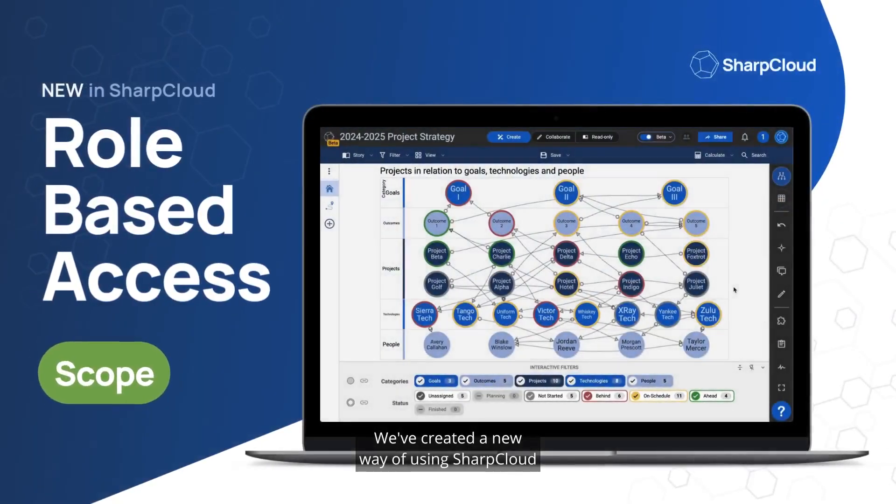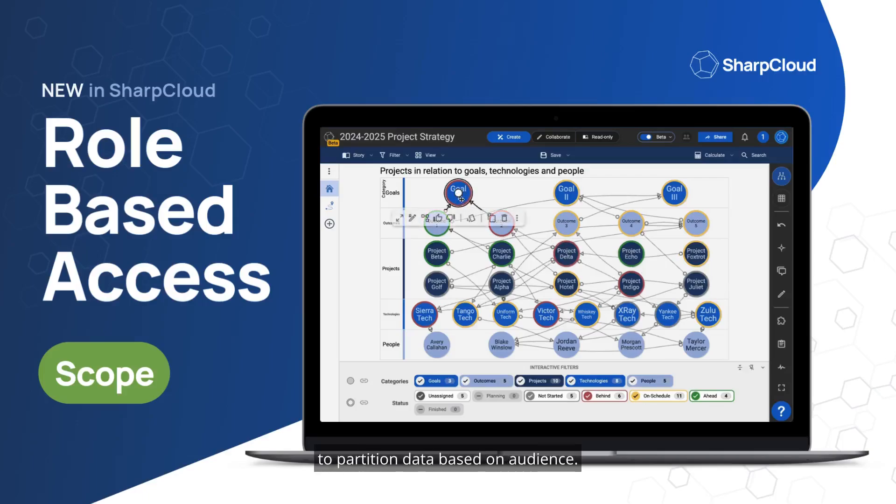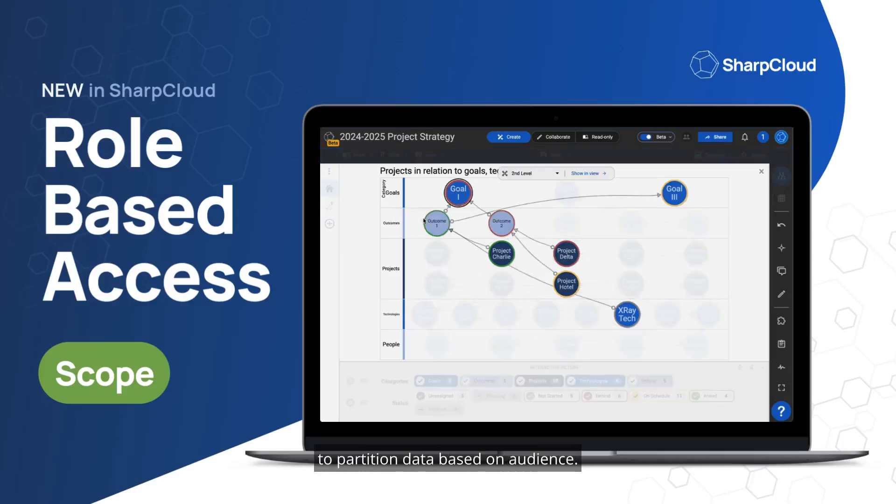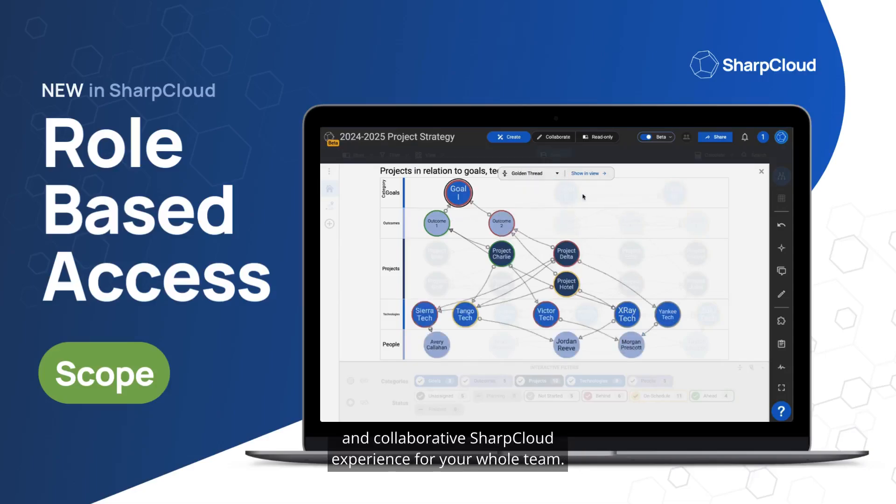We've created a new way of using SharpCloud that helps you build stories faster and eliminates the need to partition data based on audience, fostering a more comprehensive and collaborative SharpCloud experience for your whole team.